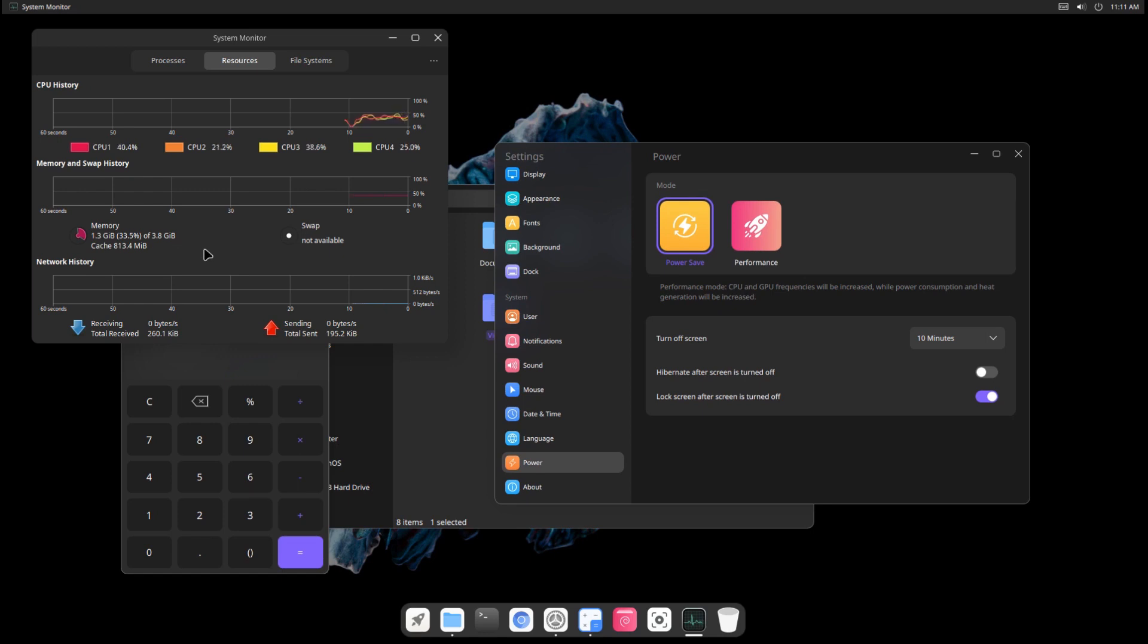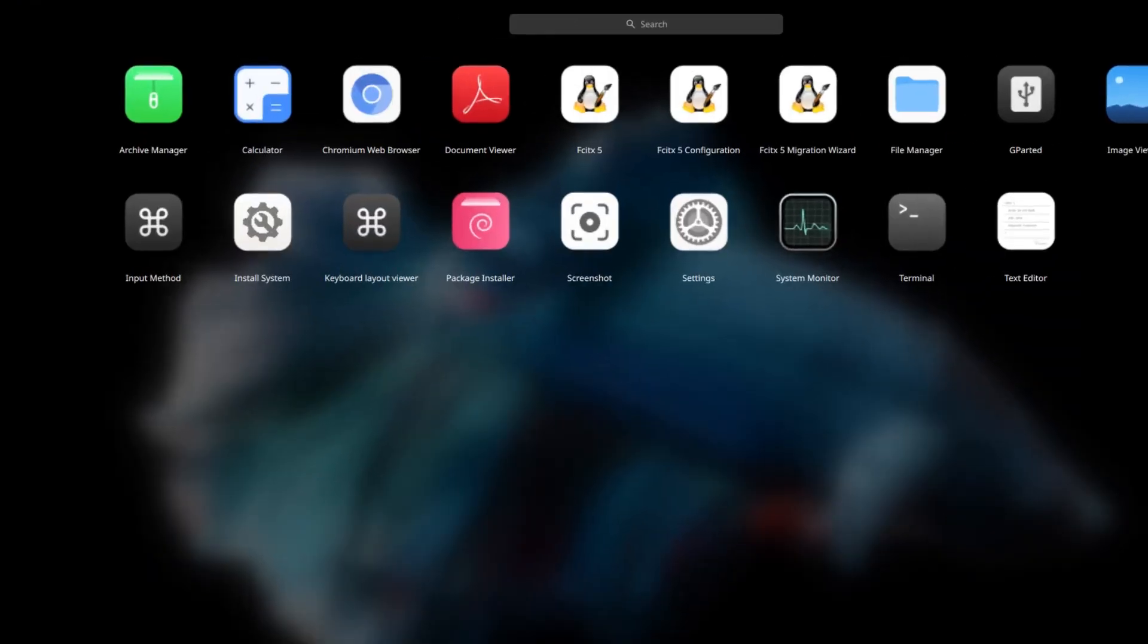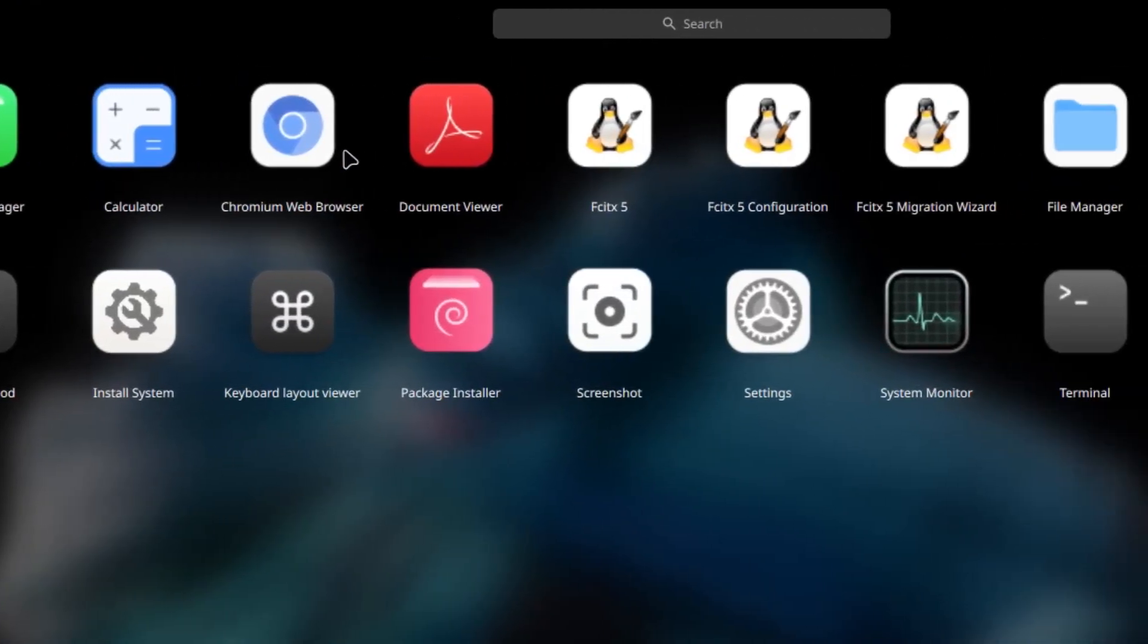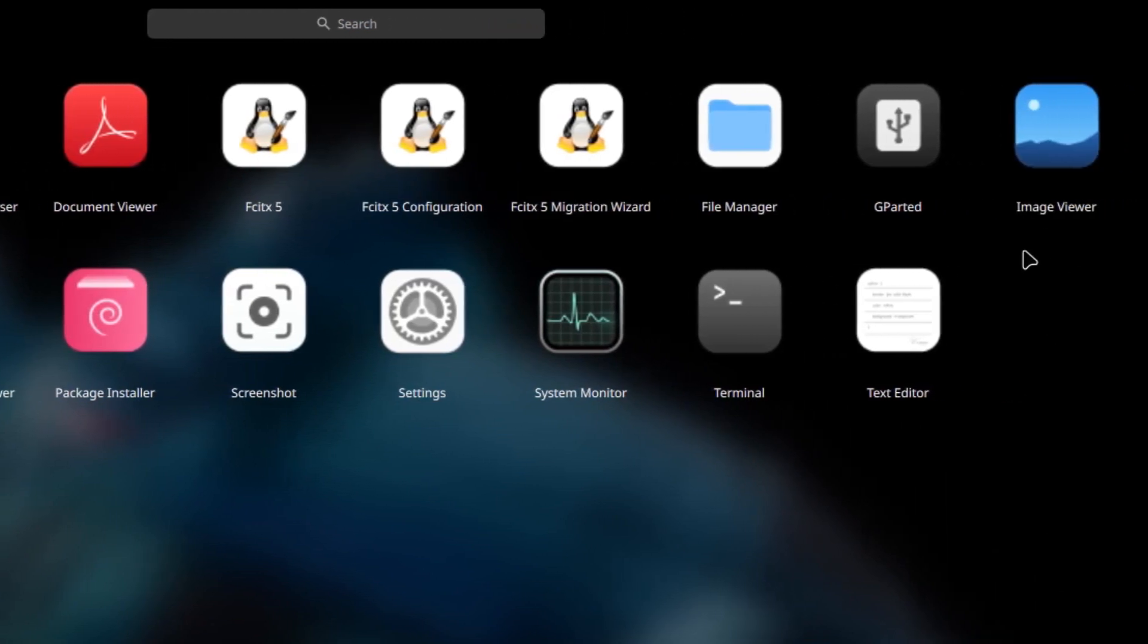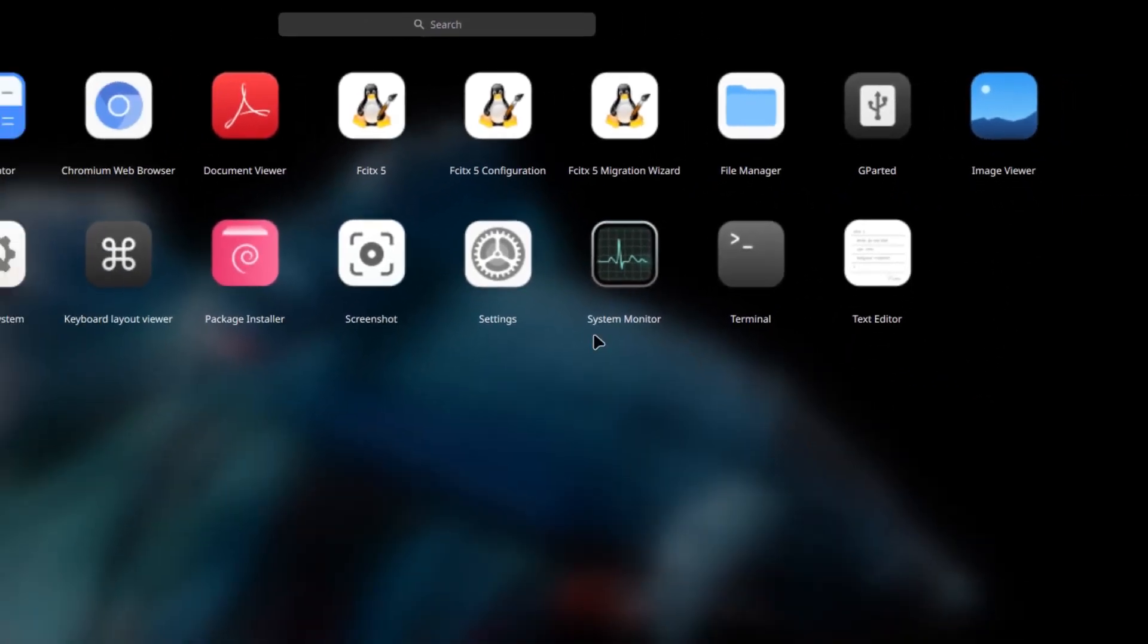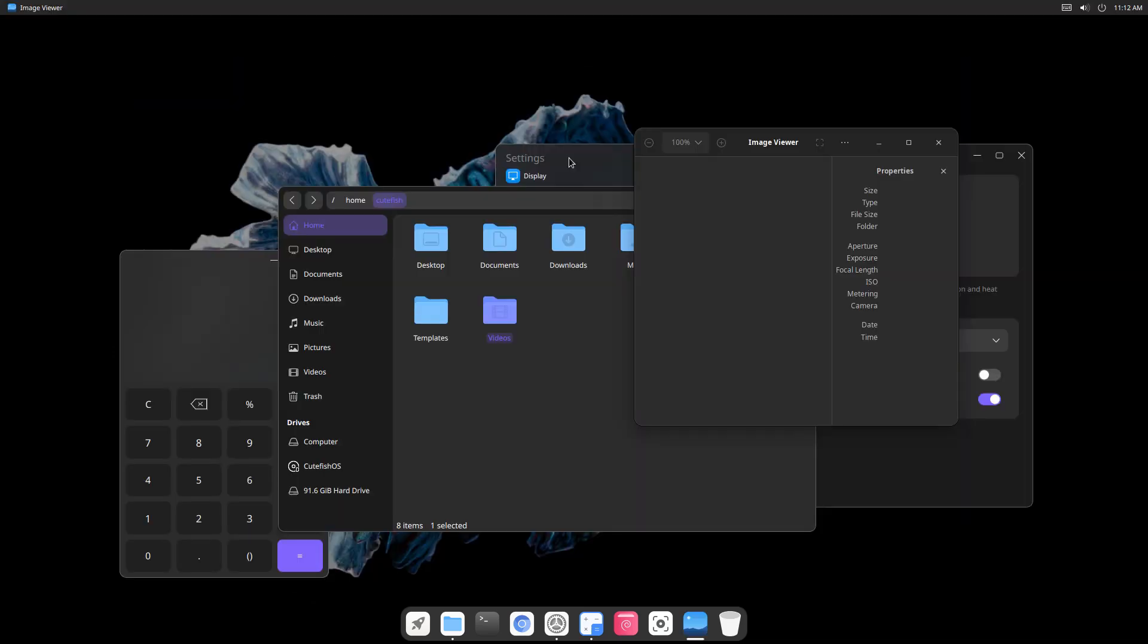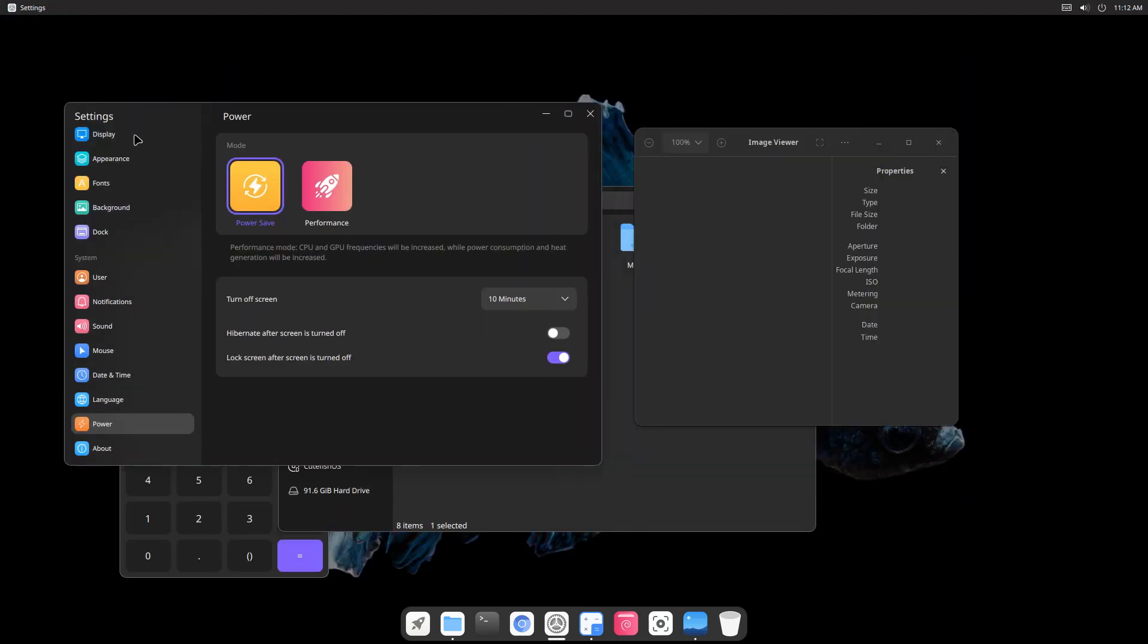It is shipped with its own calculator, text editor i.e. GEdit, screenshot app, document and image viewer and also a package installer. Surprisingly, no video players or music players were found. The lack of a software center is a major caveat in the distro.